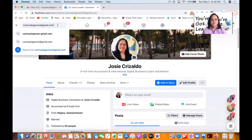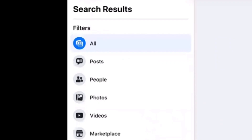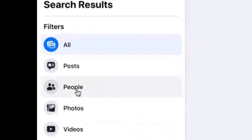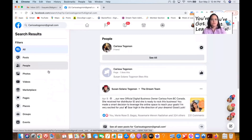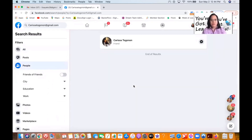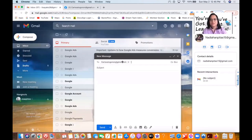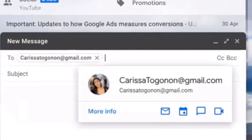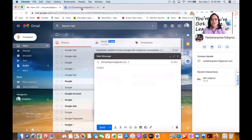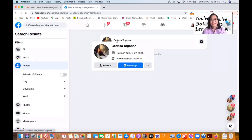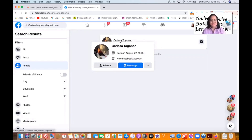Let's go to Facebook and paste the email address. Click People — always click People so that it narrows down to only the people you're looking for. And then here is Carissa — see, the picture matches!